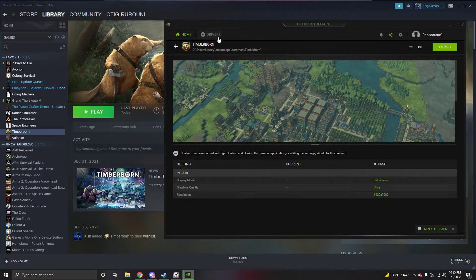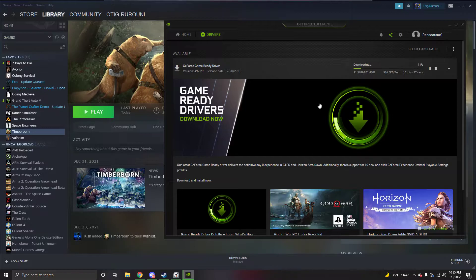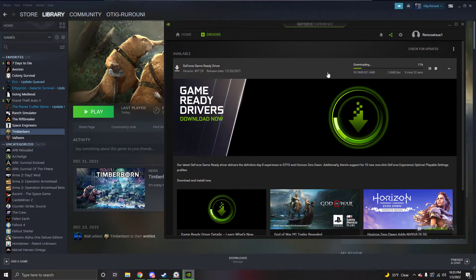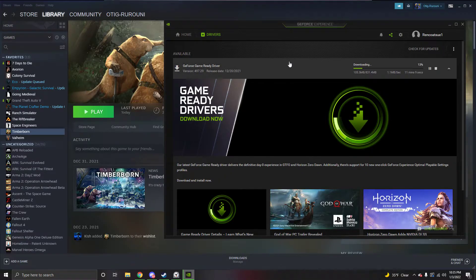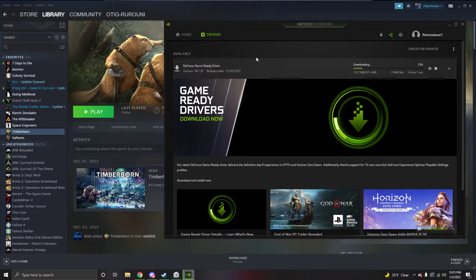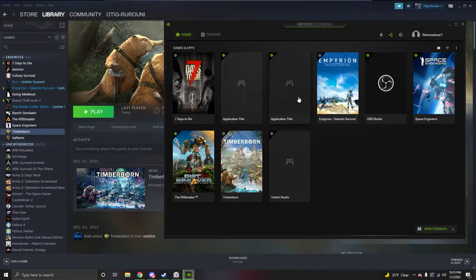So here I am updating the game ready driver and then I'm going to check for updates and figure out what the hell is going on here.